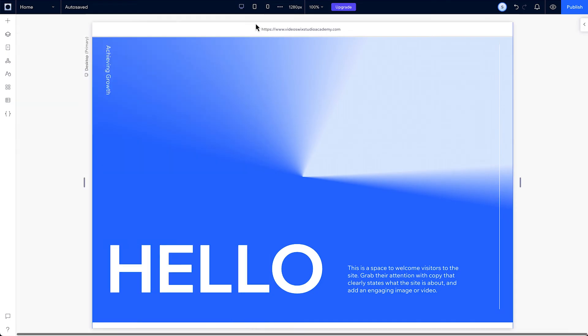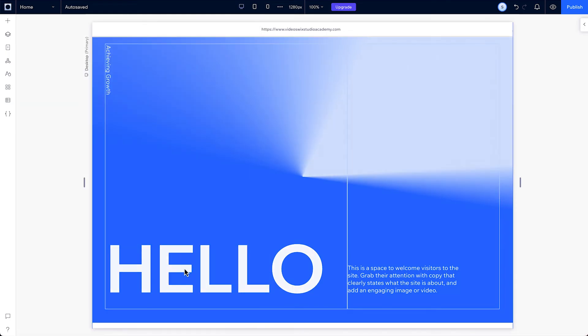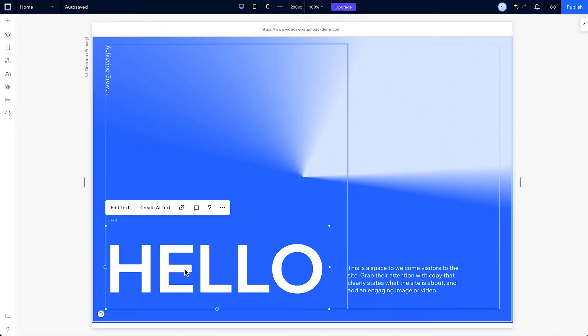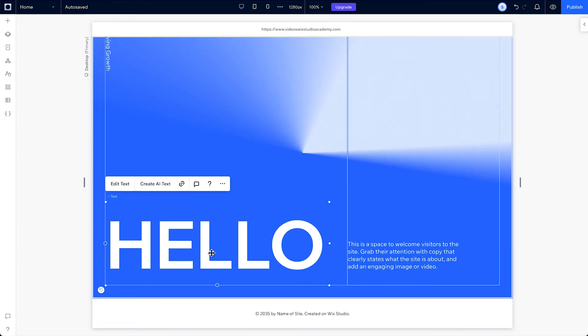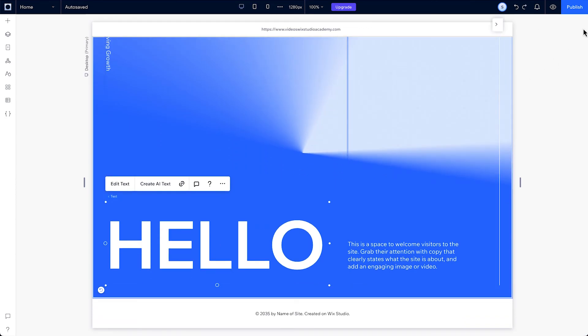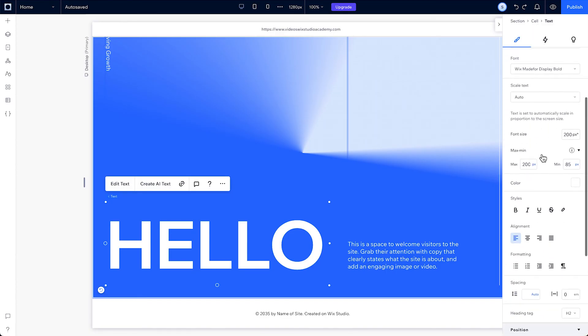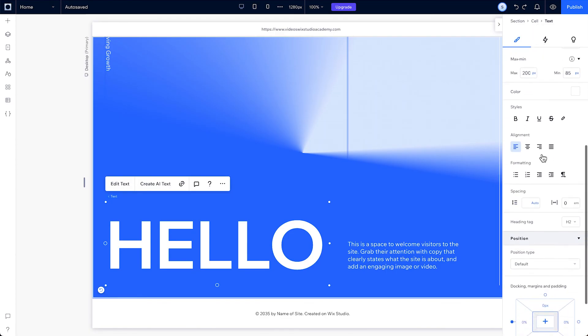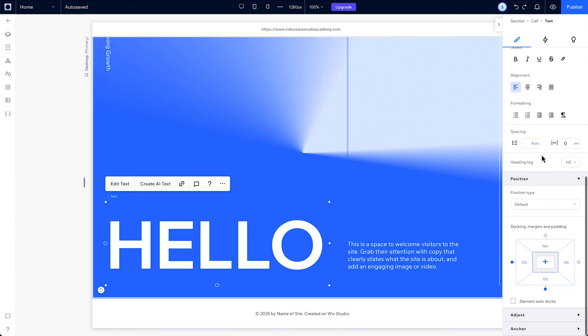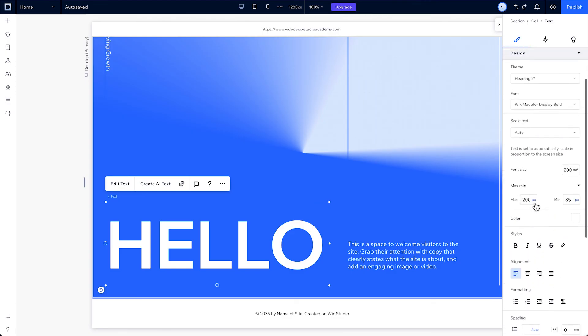Now let's move over to the inspector. This is where you control and edit each element's properties. You can open it by clicking the arrow to the right of the canvas. Under design, you can adjust any element's size, design, layout, and position. Depending on what element you select, you may have other options available, like cursor and anchor.